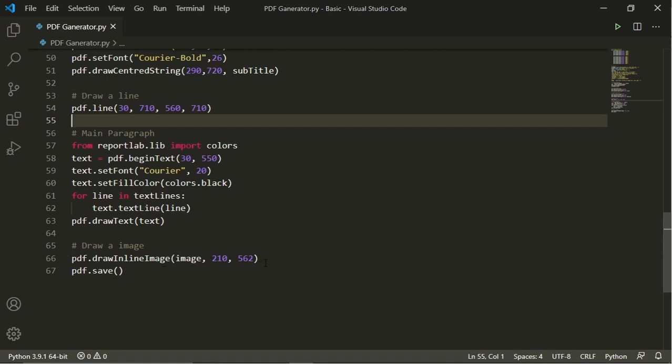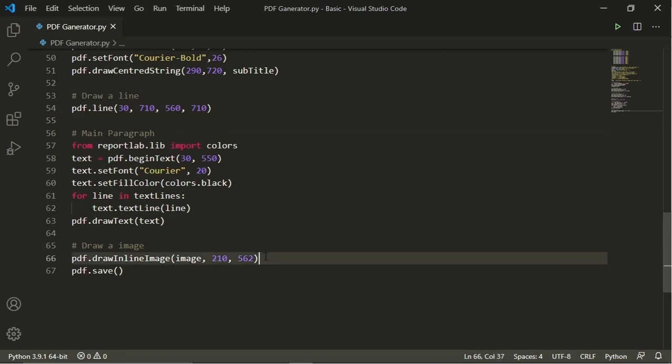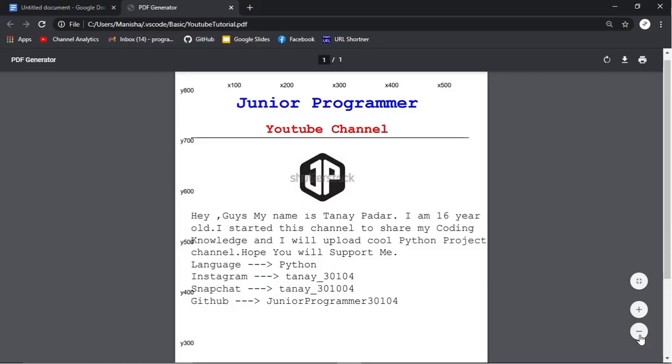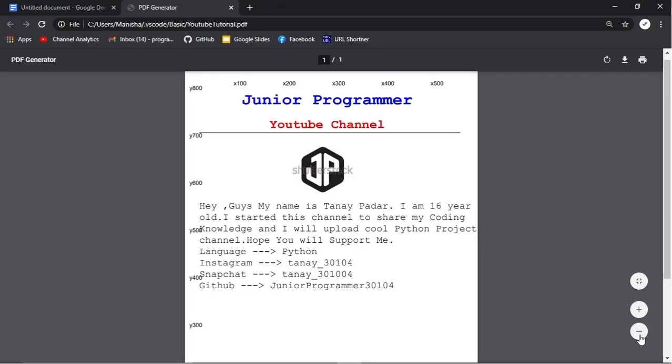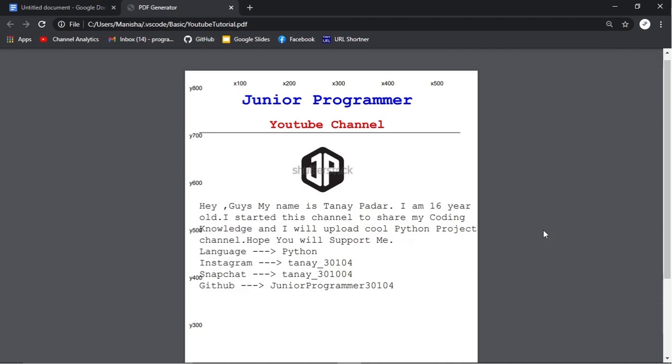Now next we'll create a black line like this, and then we'll code for main paragraph which will be in black color and will print it at the end of the page. Last but not least we'll set the coordinates of image and we'll go to the Chrome and yeah reload it.